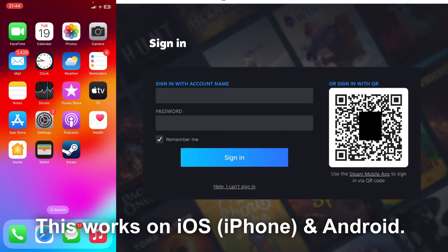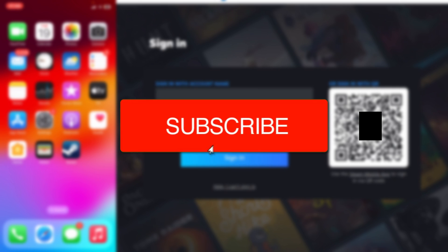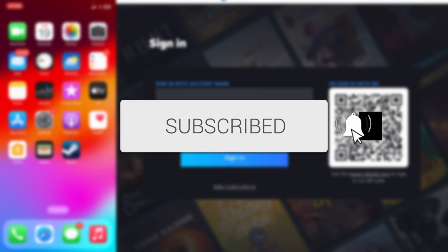We'll guide you through how to scan the Steam QR code and sign in. If you find this guide useful, please consider subscribing and liking the video.